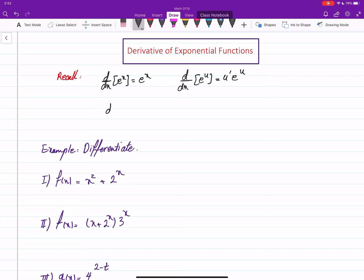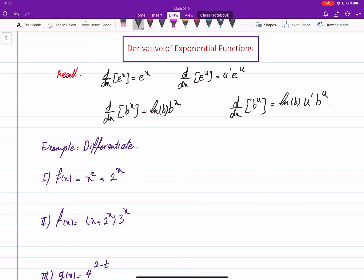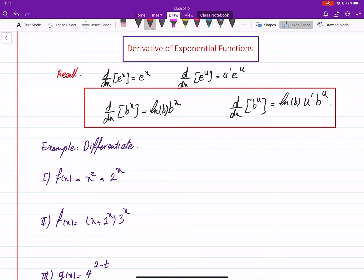Now, what about the derivative of b to the power x — a general base? This is going to be b to the power x, but you have to multiply it by ln b. And the derivative of b to the power u is going to be ln b times u prime times b to the power u. These are new rules and you need to add them. These are the last differentiation rules for this course — derivative of the general exponential function.